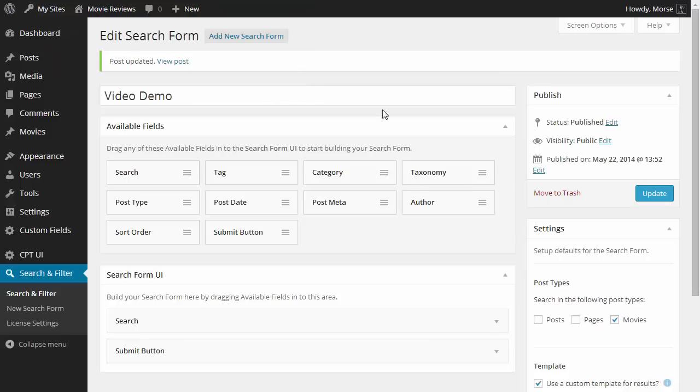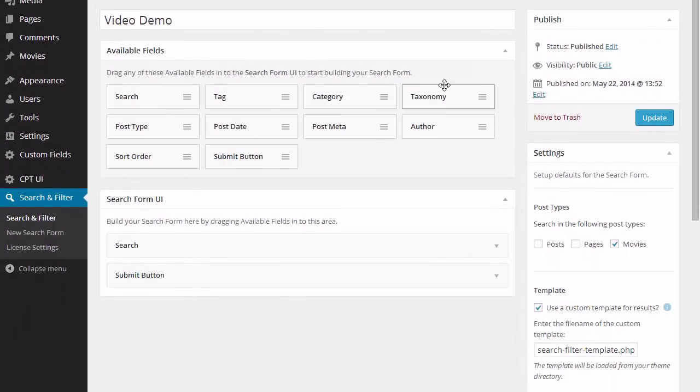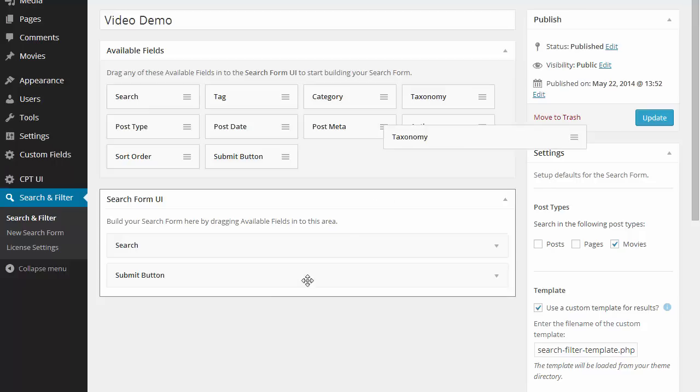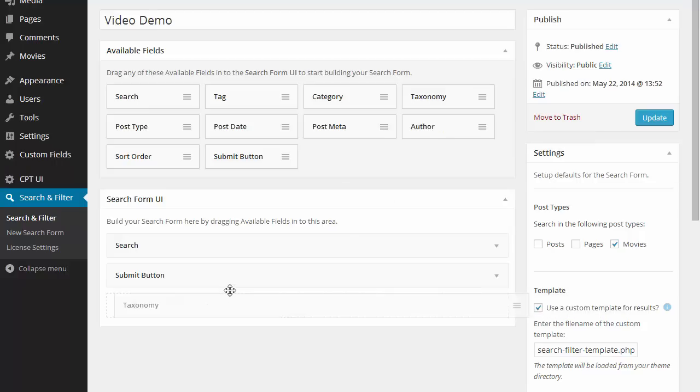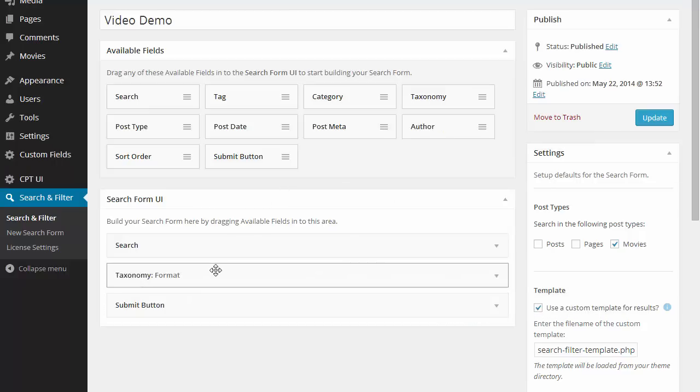Let's go and add some more fields to the search form. We're going to set one up for genre and position it above the submit button.